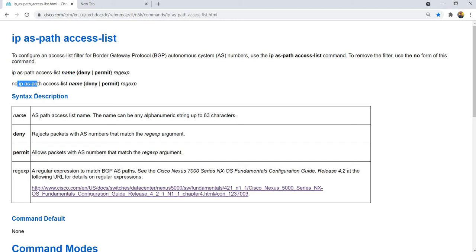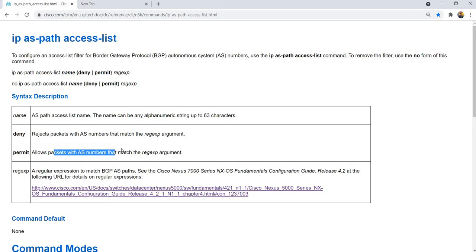And this is how you remove it. Syntax description: Name is the AS-path access-list name. The name can be any alphanumeric string up to 63 characters. Deny: deny packets with AS numbers that match the regular expression argument. Permit: permit packets with AS numbers that match the regular expression argument. Regular expression: a regular expression to match the BGP AS path.